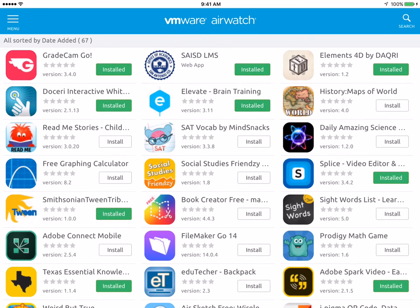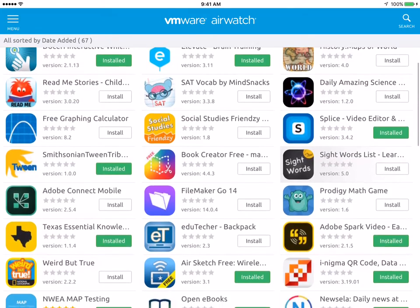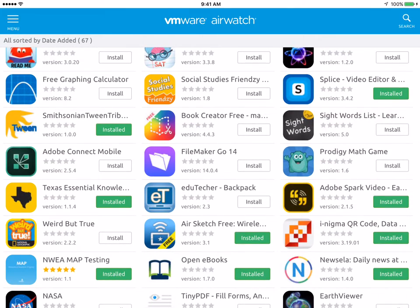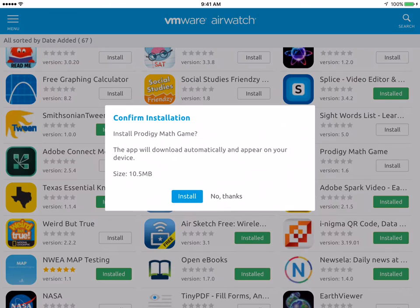Within this screen I will see all of the apps that are available to me from AirWatch. I'm going to look for the app that I want. In this case I'm going to install Prodigy Math Game right here and click Install one time.